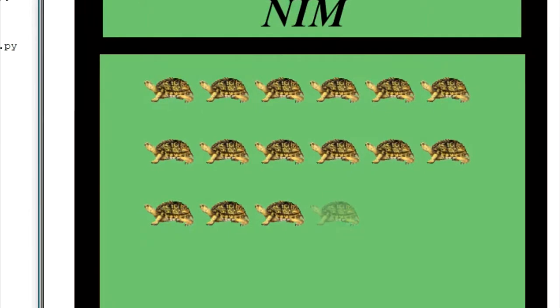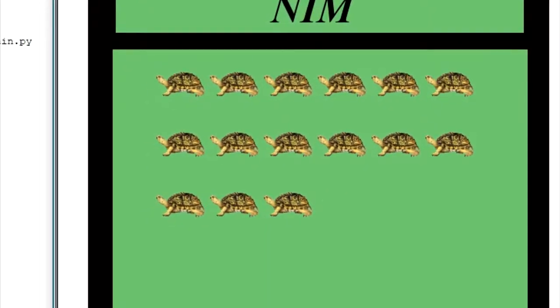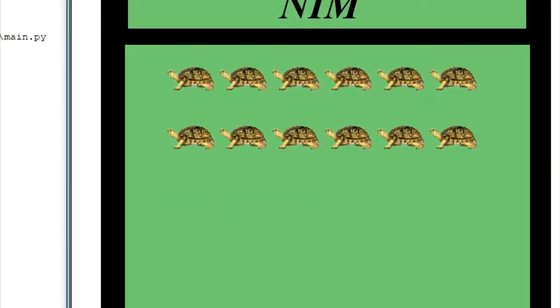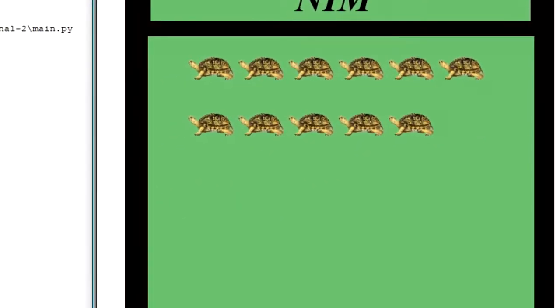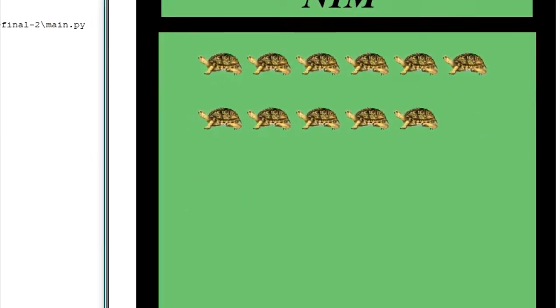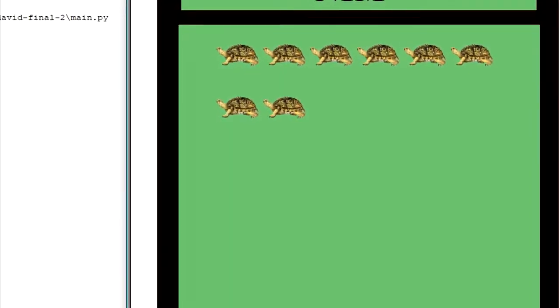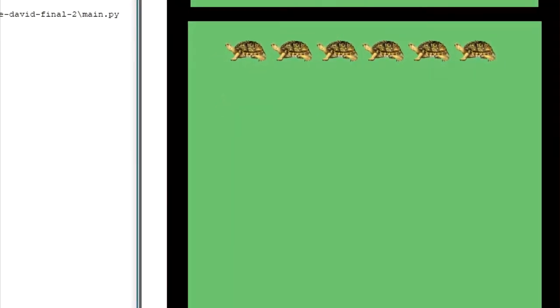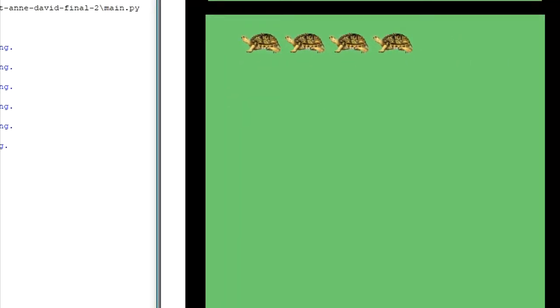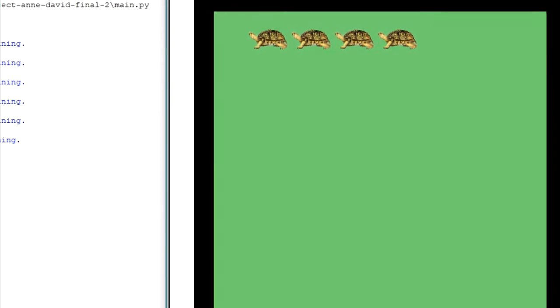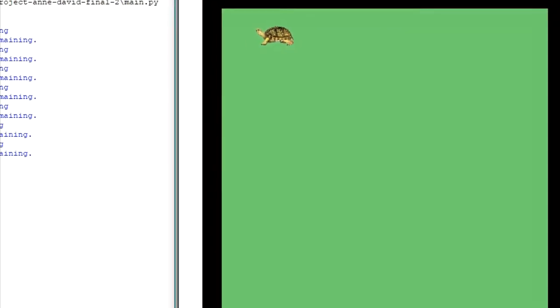It's NIM game time — it's going to be fun! It's you and the computer; whoever picks the last turtle wins. Press one to pick one turtle, two for two turtles, and three for three turtles. Choose wisely — let's do it!